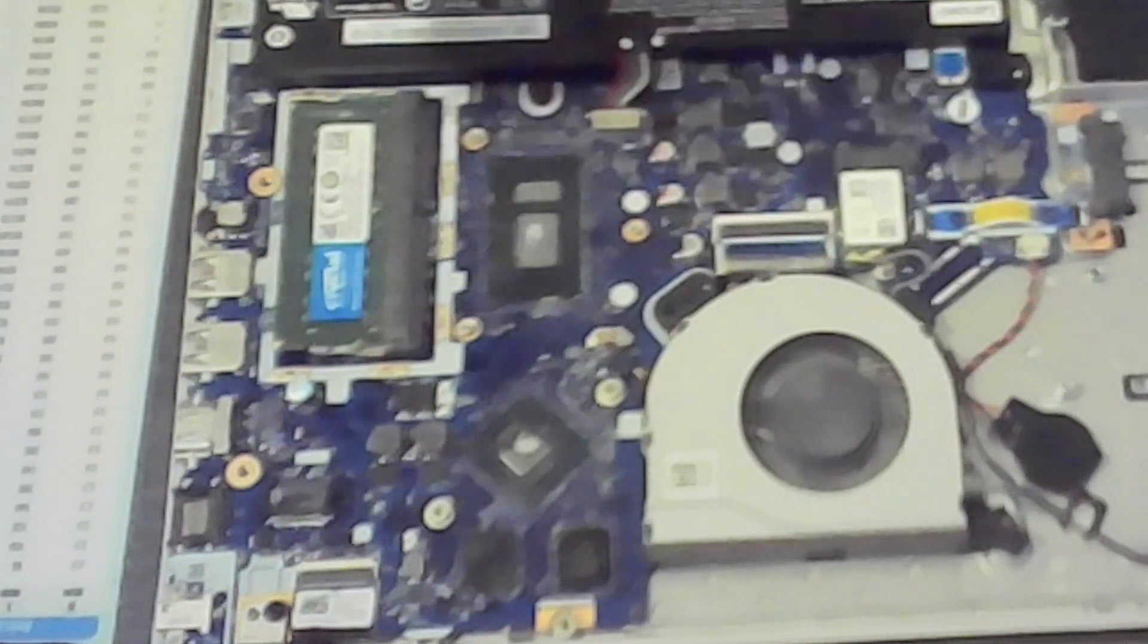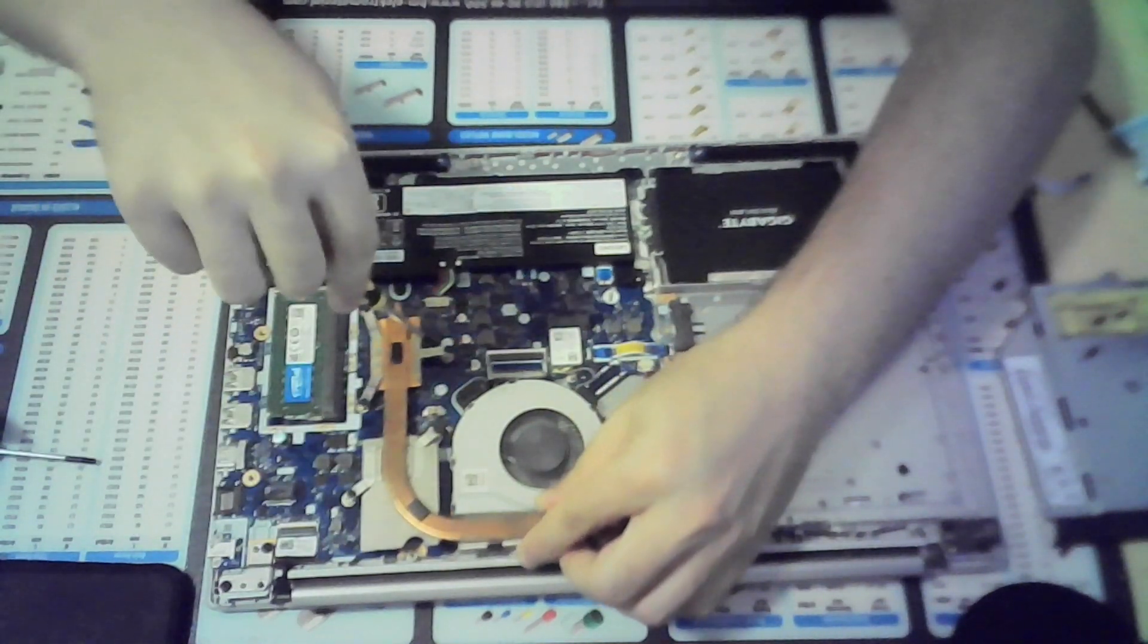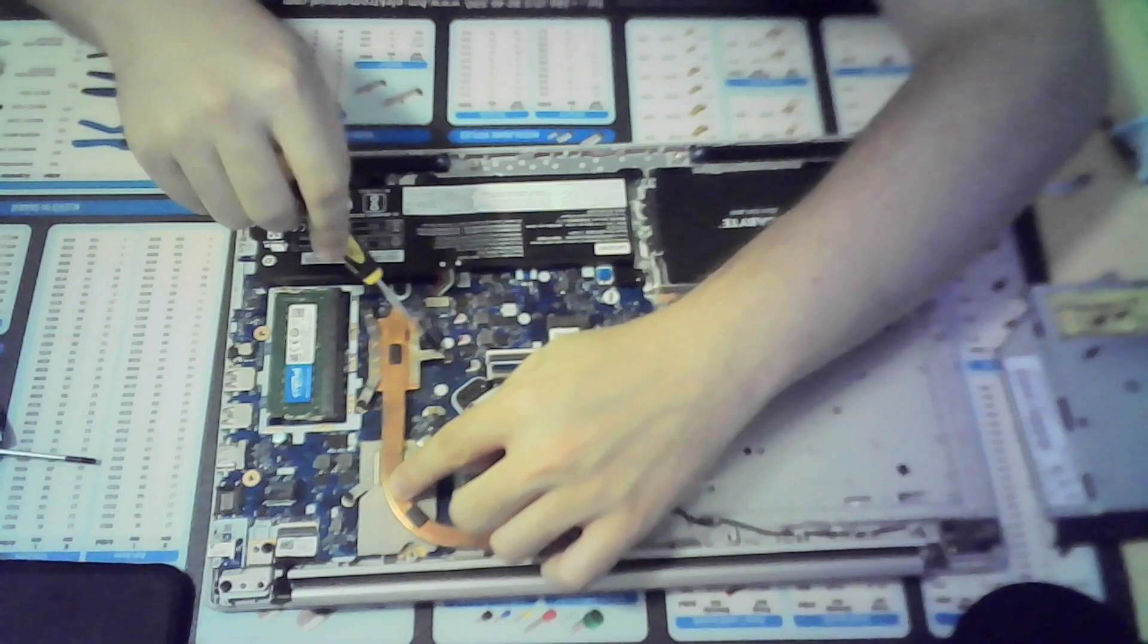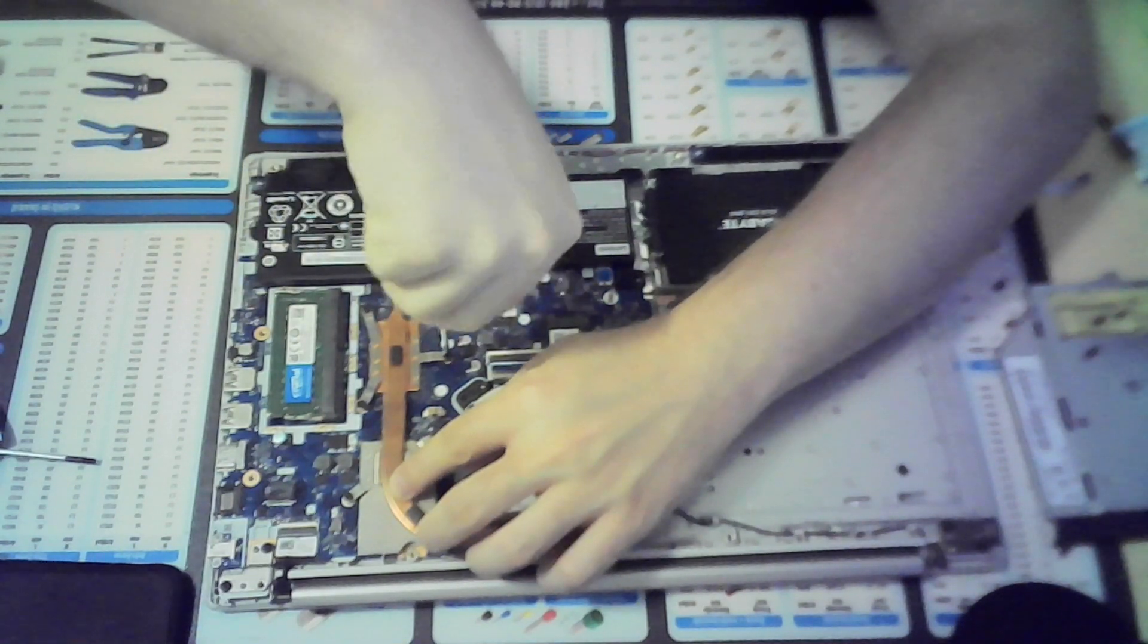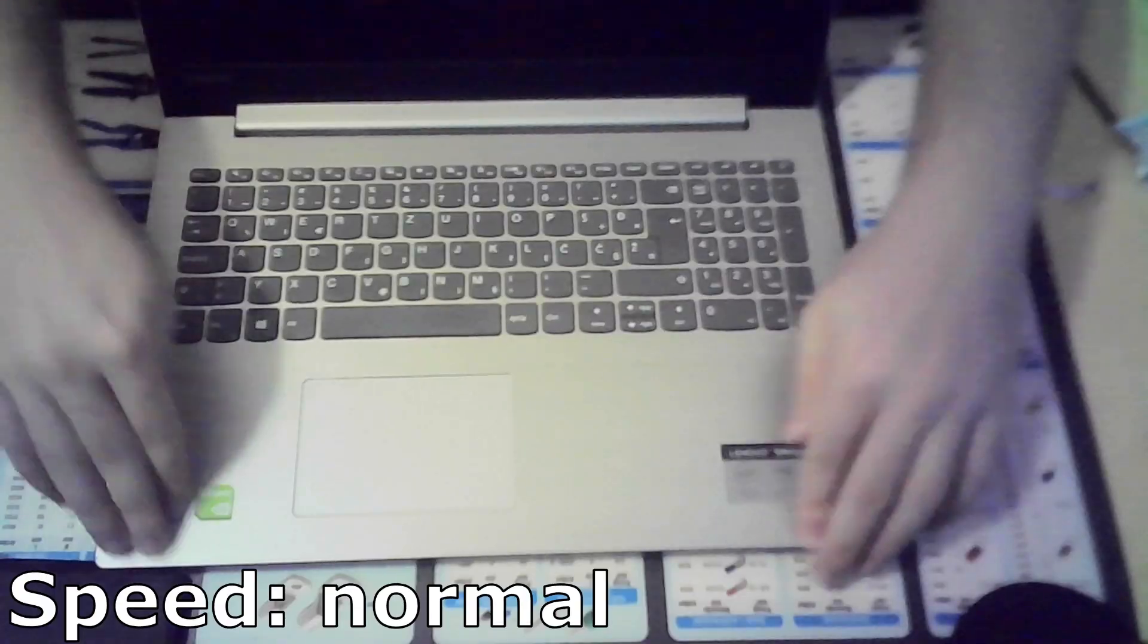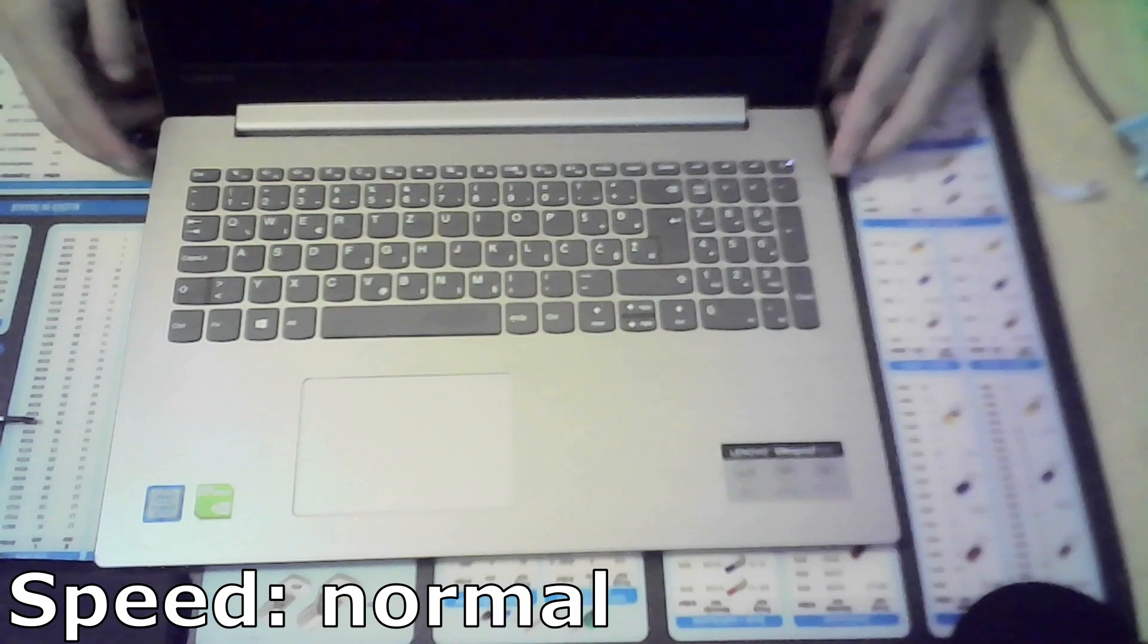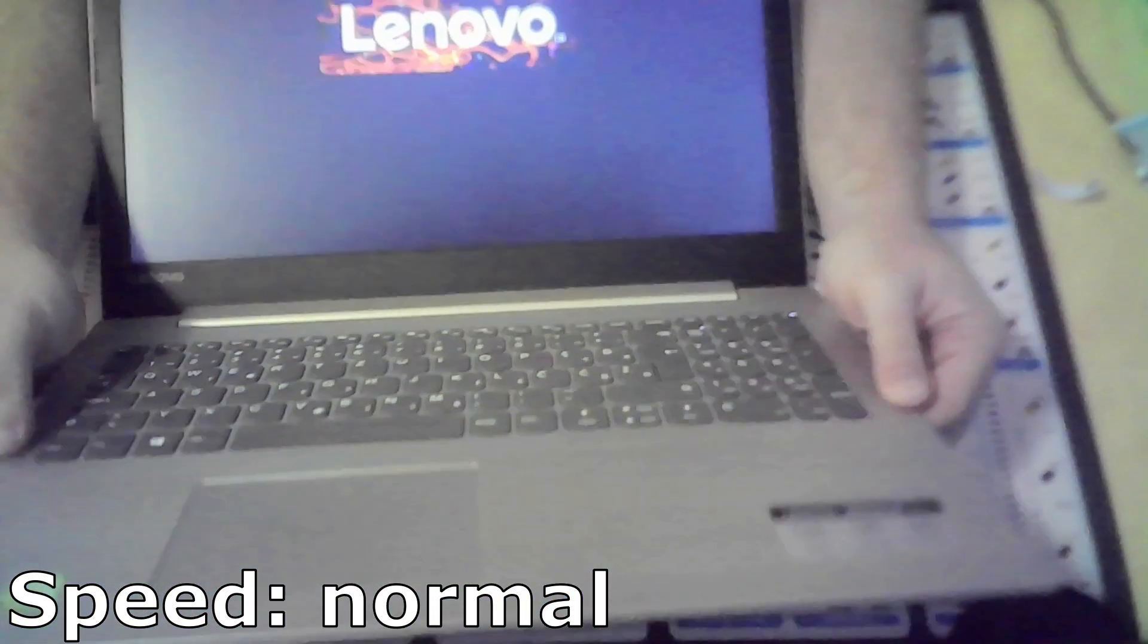When reattaching the heatsink, be sure to tighten the screws like the numbers indicate near the screw holes. Reconnect the battery or any other cable you unplugged. And now comes the moment of truth. Power it on and you will see whether you killed your laptop or not. But yeah, it should work.